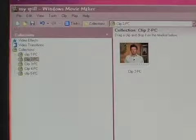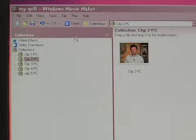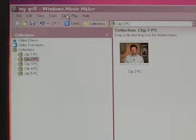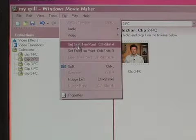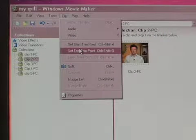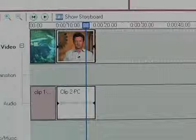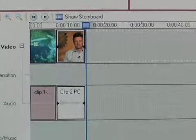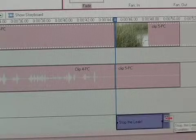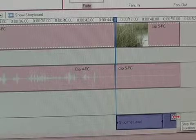To end the clip from this point, go to Clip at the top of the window and select Set End Trim Point. You can also select a clip on the timeline to change its length.